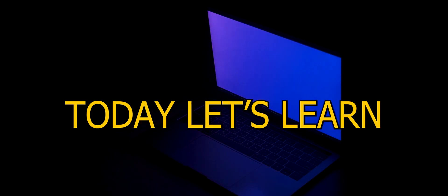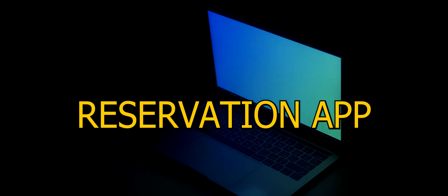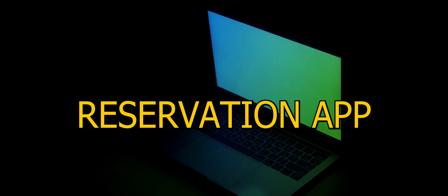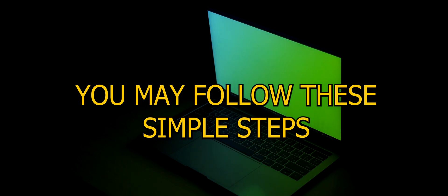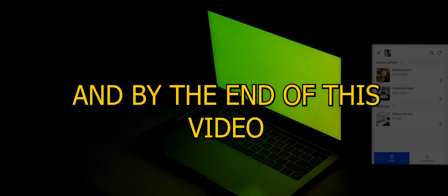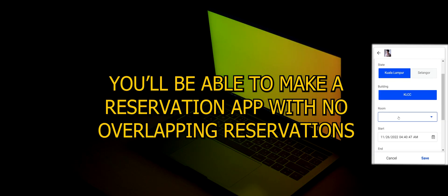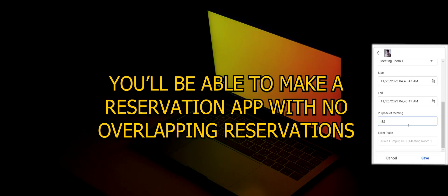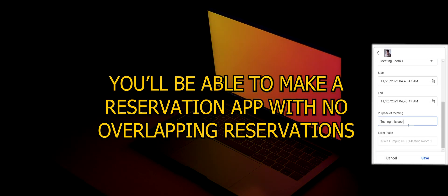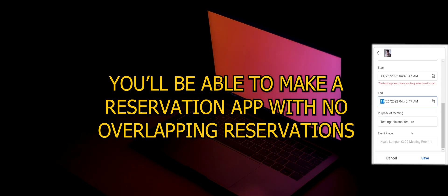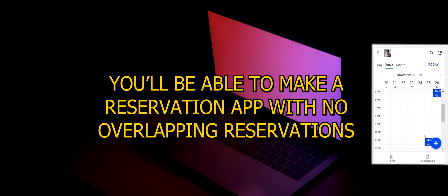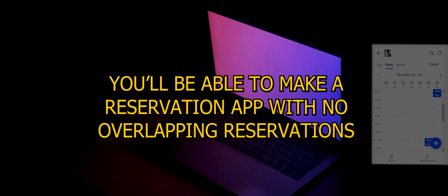Hello there. Today let's learn how to make a reservation app. You may follow this simple step and by the end of this video you'll be able to make a reservation app with no overlapping reservations. Let's get to it.